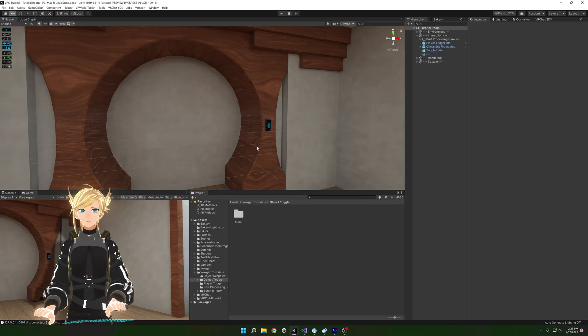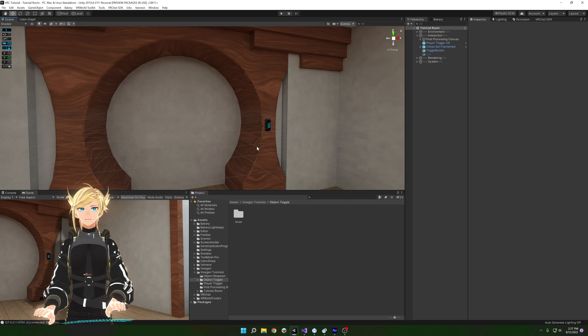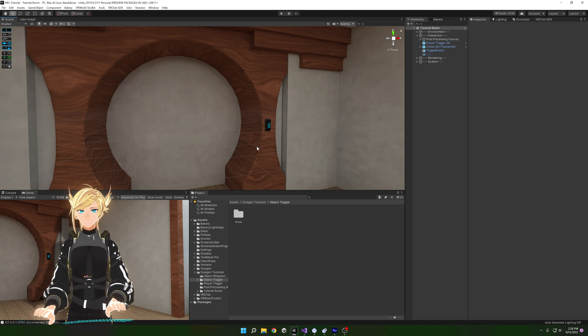Let's set up a synced toggle for some object in our scene. I set up one of these previously but there have been a lot of updates since then that make this a lot more efficient.